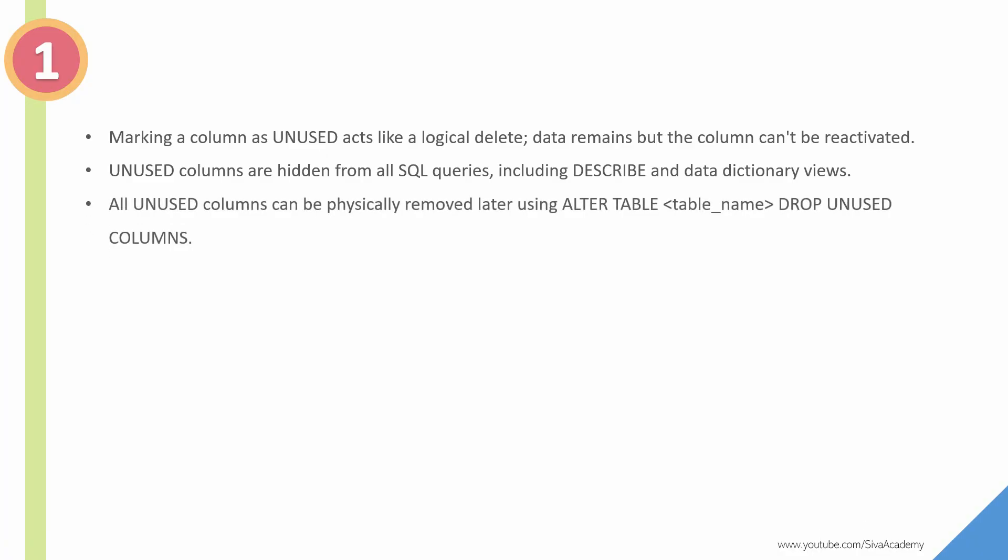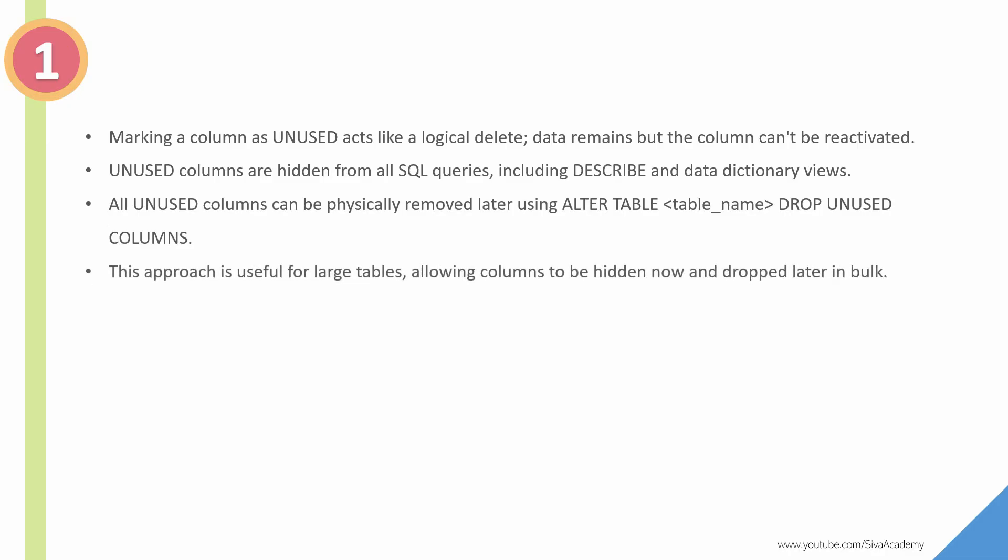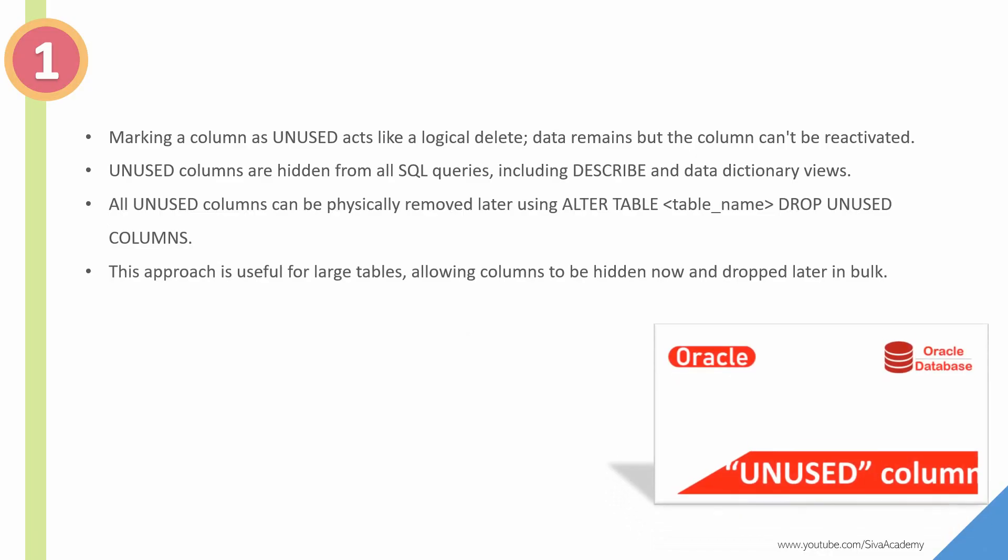All unused columns can be physically removed later by using this ALTER TABLE statement like ALTER TABLE table_name DROP UNUSED COLUMNS. This approach will be very helpful if you want to drop multiple columns in a very large table. Instead of dropping one by one, we can mark all the columns as unused and then use a bulk drop at the end.